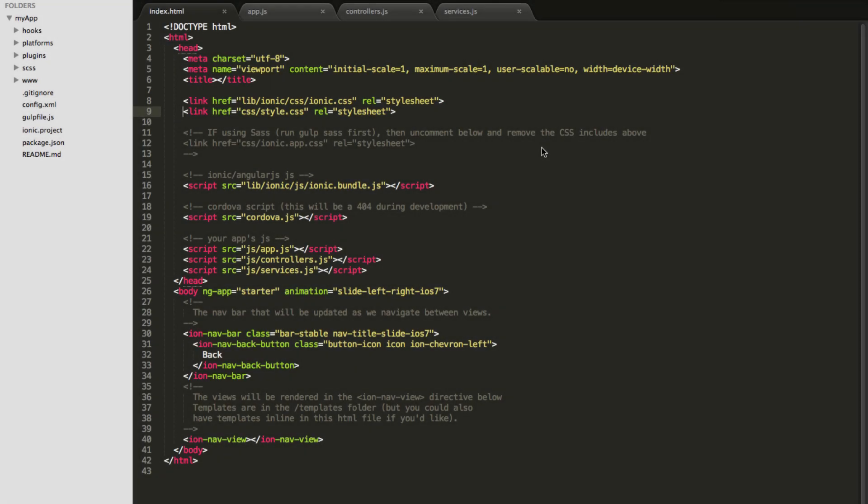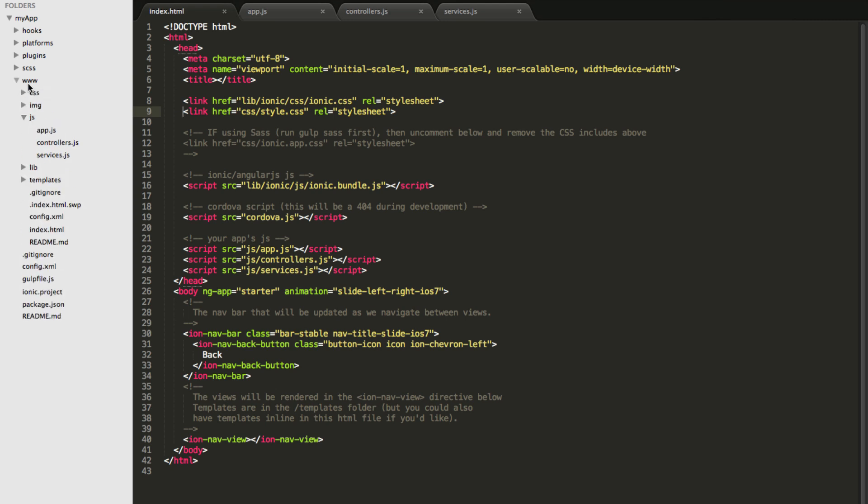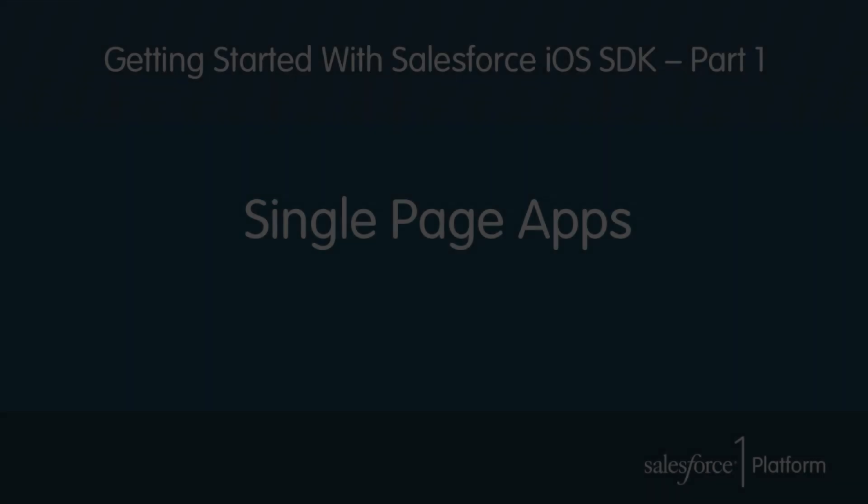Okay let's take a look at the code. Everything we need is actually inside this www folder. Let's take a look at the index.html. This is the main page where everything begins.